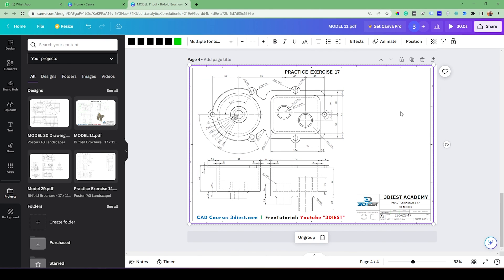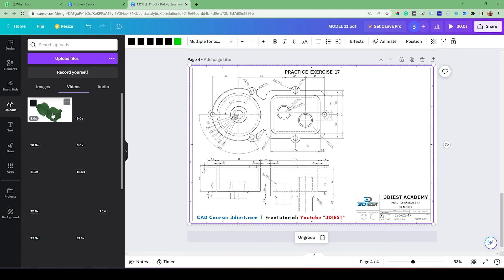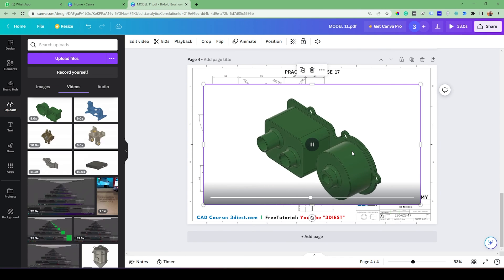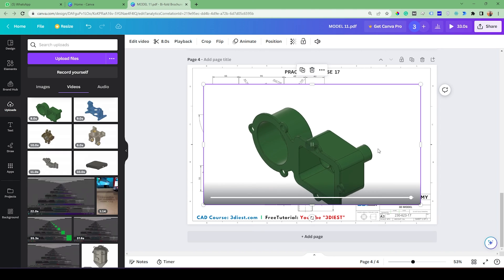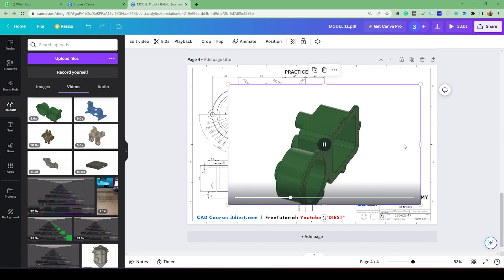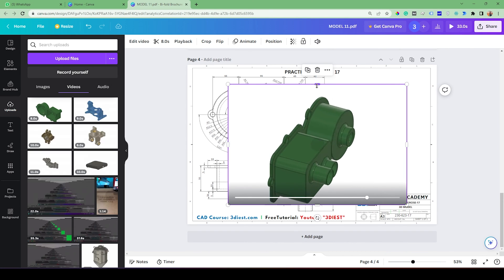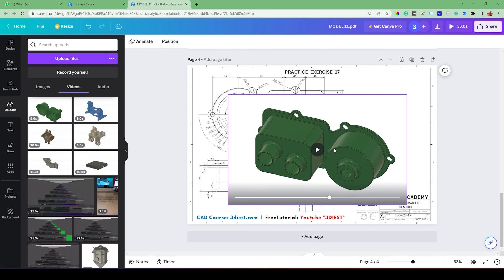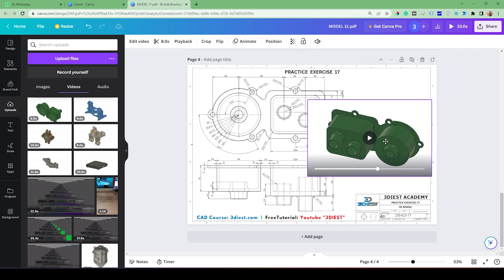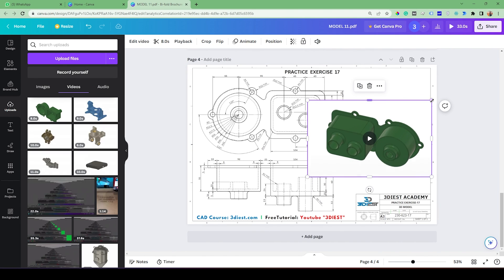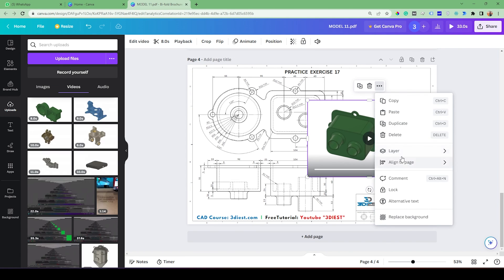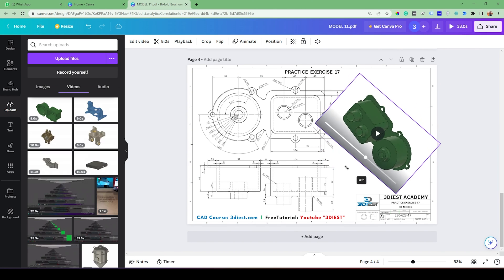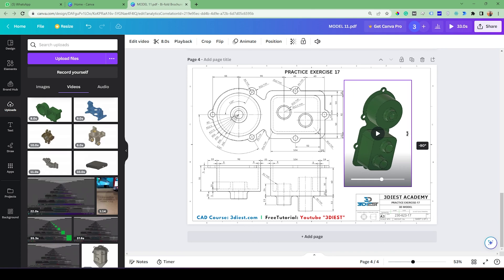I'll go to the upload section and find the video under Videos — this is the 8-second video file. I'll click it to bring it onto the page, then adjust from all four sides to make sure the video is completely crisp and not taking any extra space. Reducing the video size from all around also decreases the overall file size. I'll make it a bit smaller and rotate it 90 degrees to align it vertically so it covers most of the space on my page.